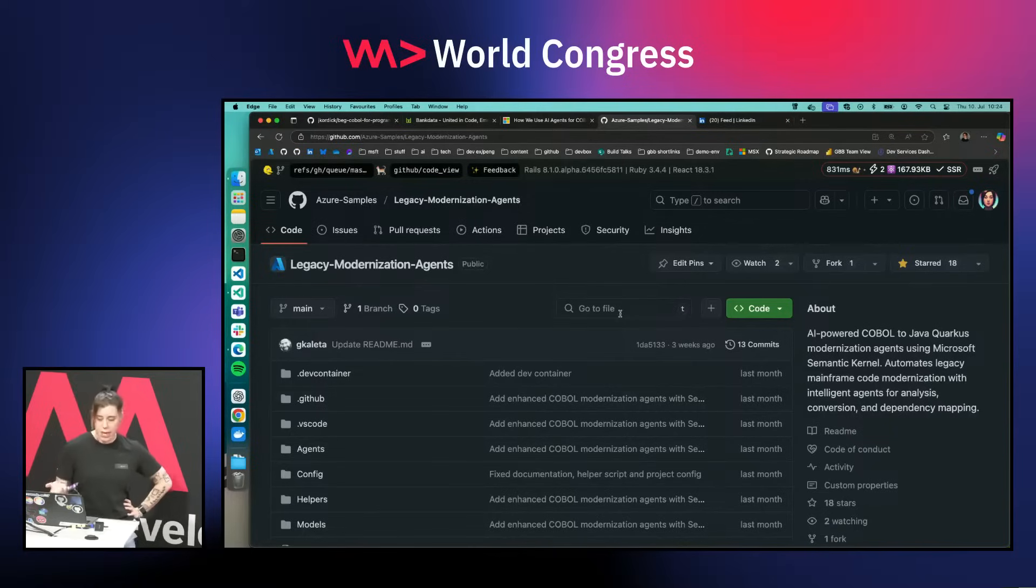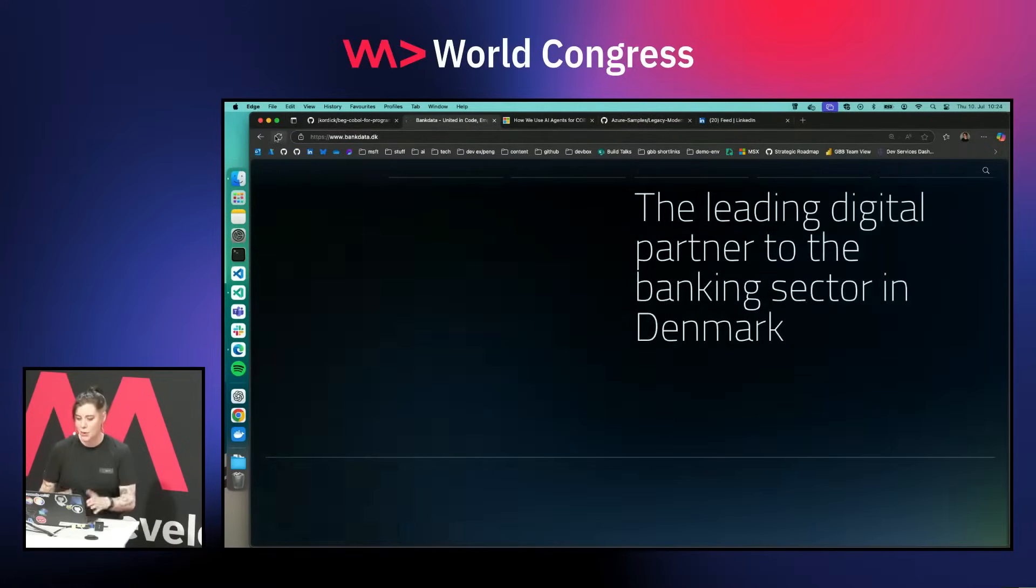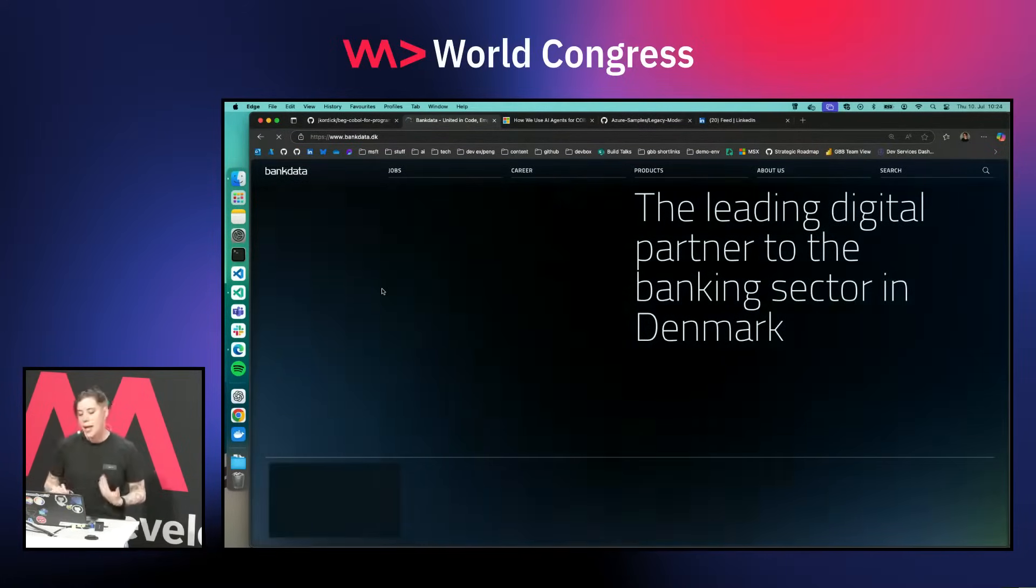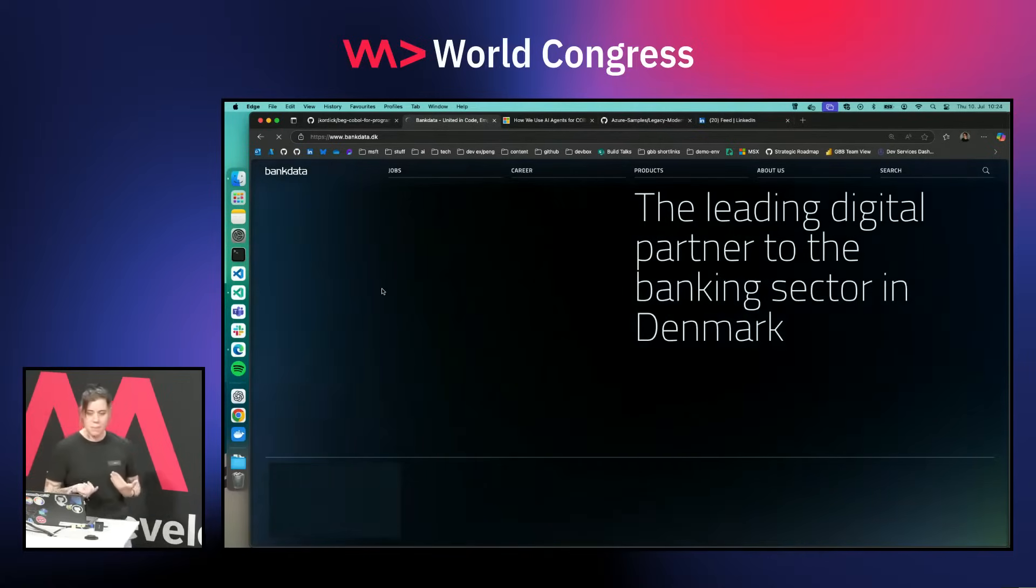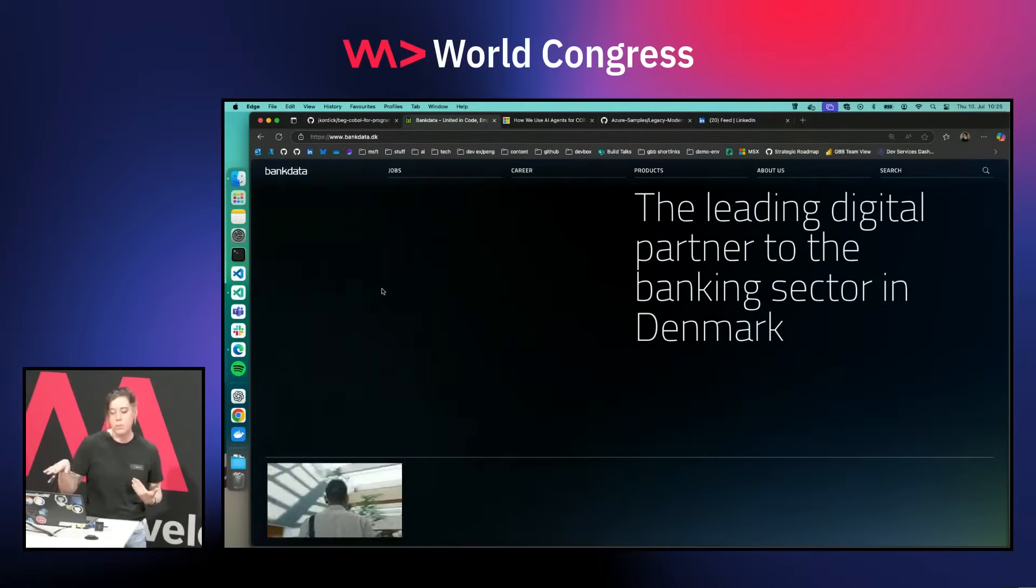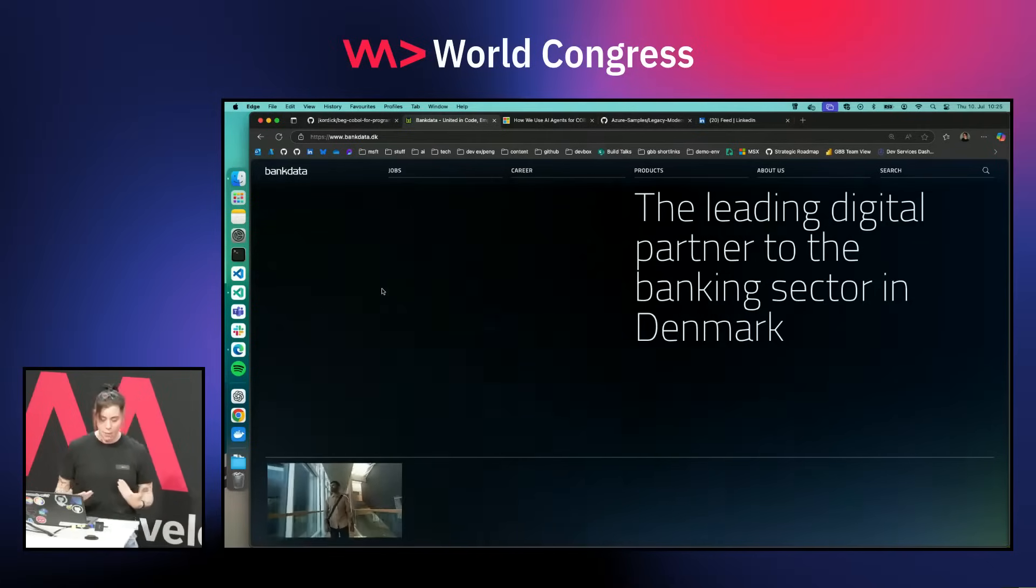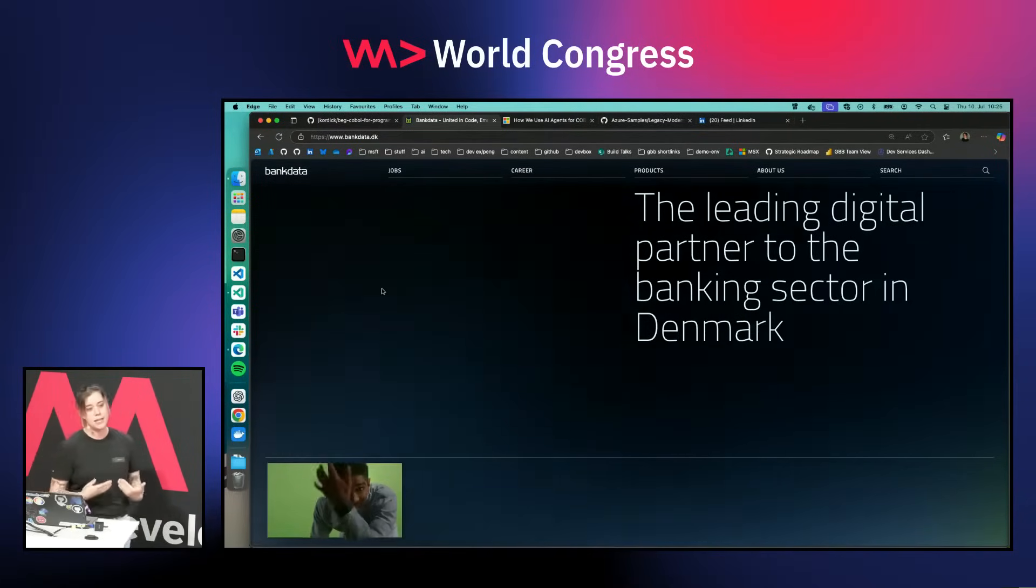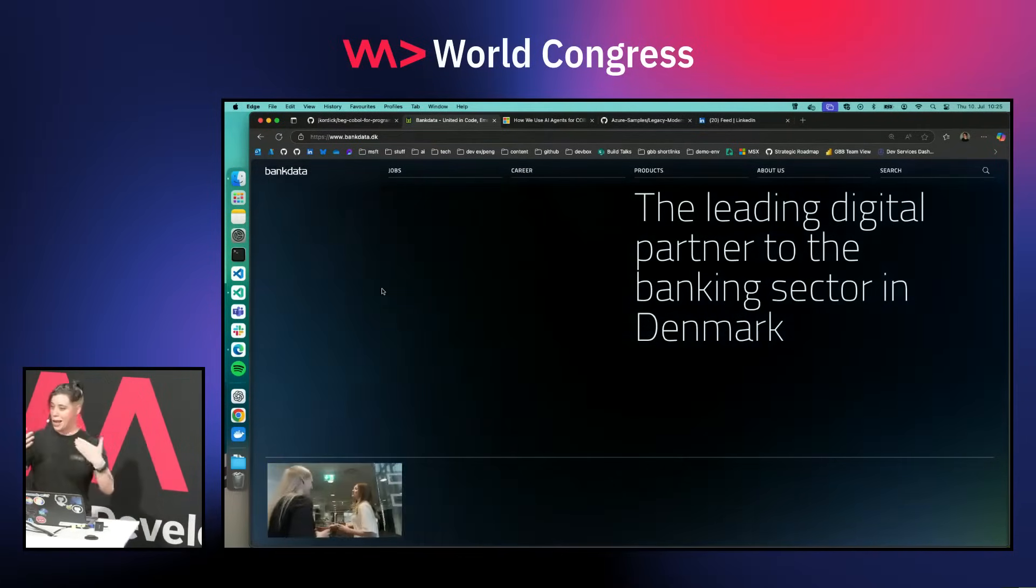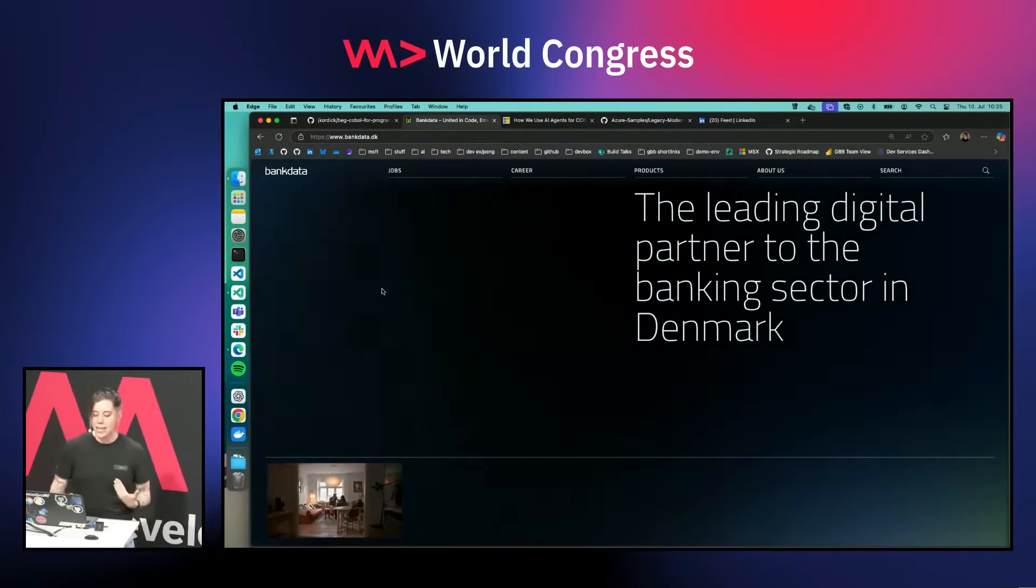We did this together with one of our partners. The website is now not loading or partially loading. This partner is Bank Data, one of the biggest conglomerates of banking services in Denmark. They still have 17 million lines of COBOL, which is a lot.